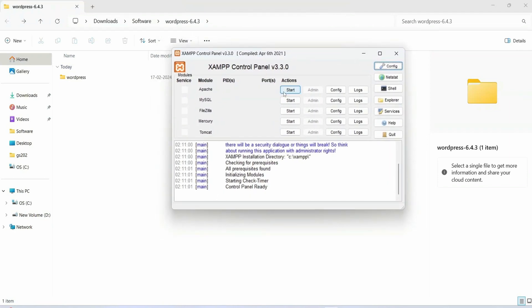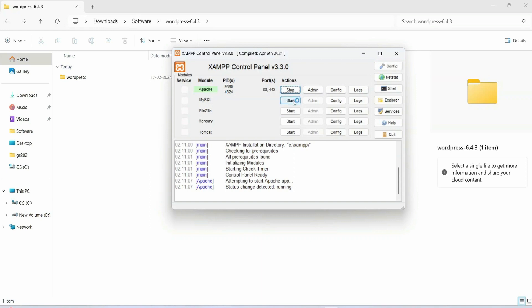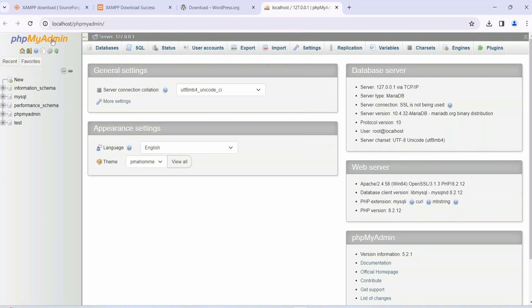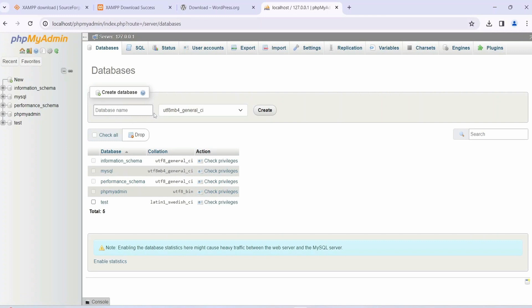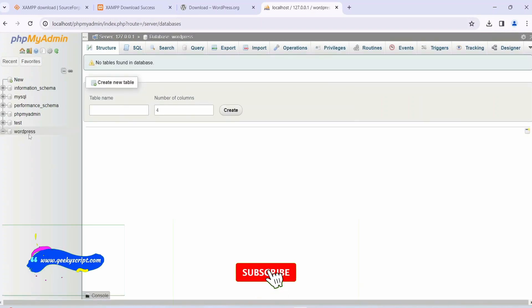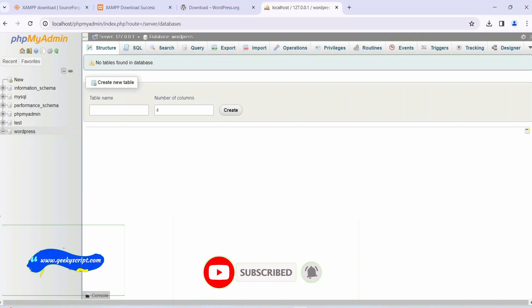In XAMPP, start your Apache server and then start your MySQL server. After starting both, click on Admin for MySQL — this will open phpMyAdmin in your browser. Click on New and give a database name: type 'wordpress'. Whatever name you give here, you will need to use that same name during the WordPress installation. Click Create, and you can see the WordPress database is now created.